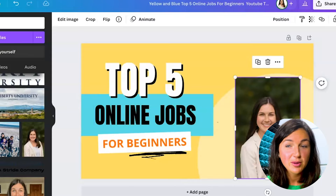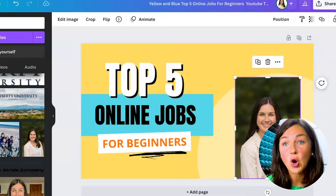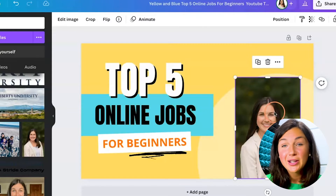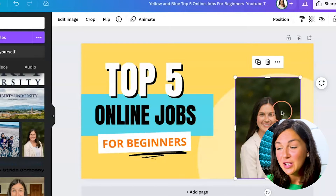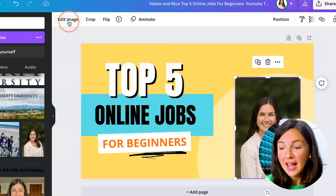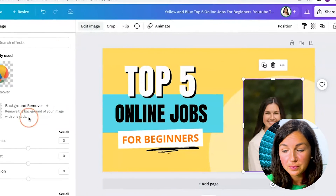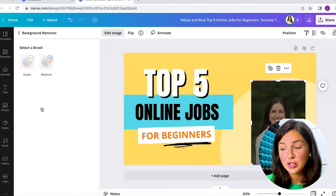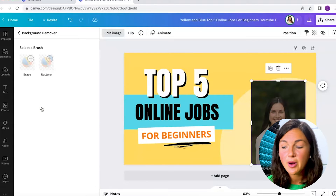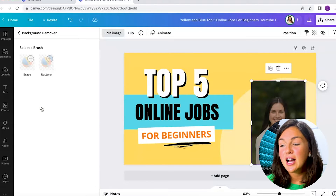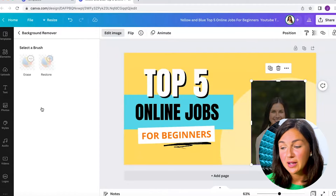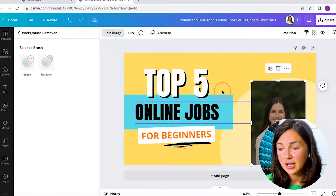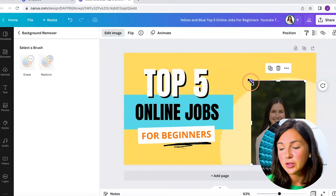For my YouTube thumbnails, I usually don't want a background on my photo. So quickly, you can go ahead and select the image, then go up to the top and click 'Edit Image.' I'm going to remove the background so it's just myself here — it's going to take a few moments. Then I'll have a great image of just myself without the green background, which is great for YouTube.